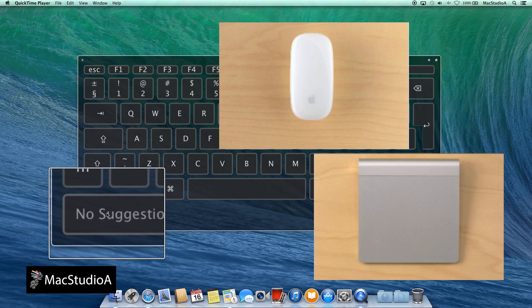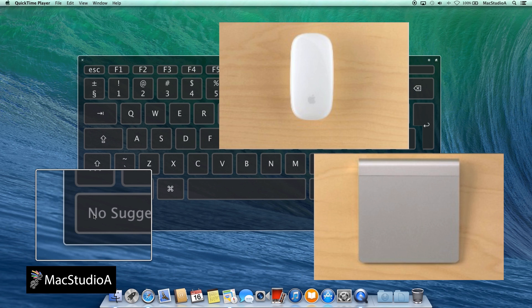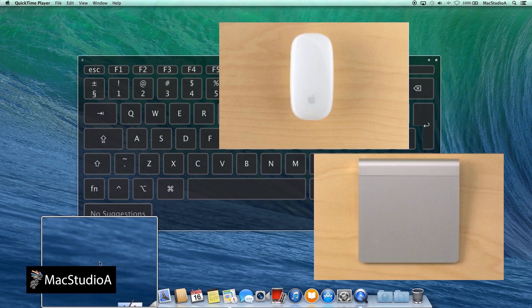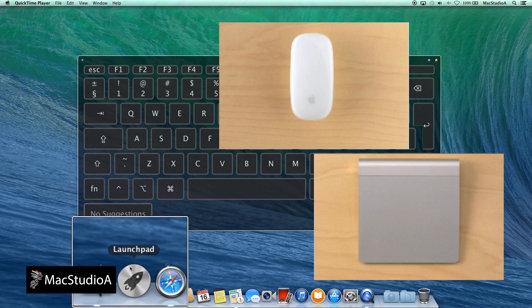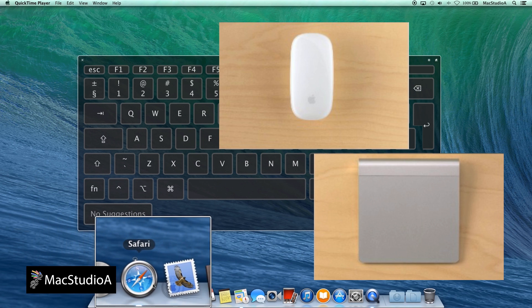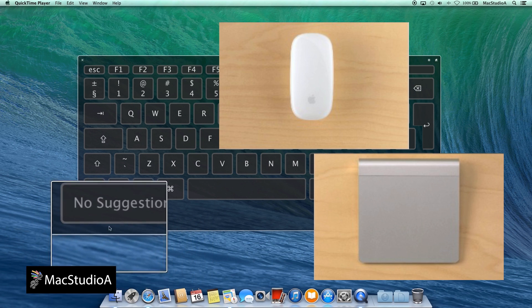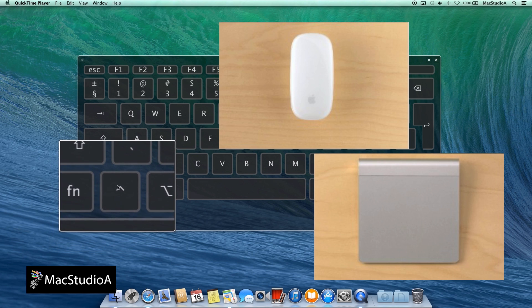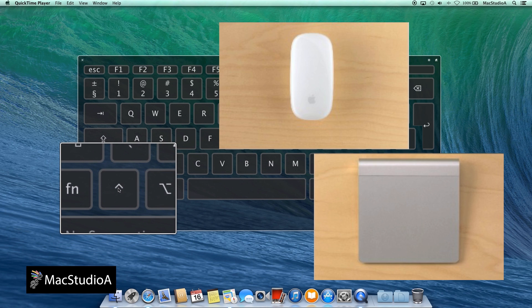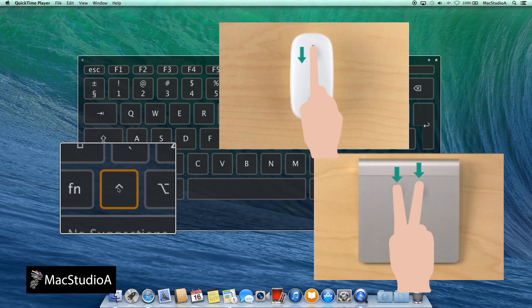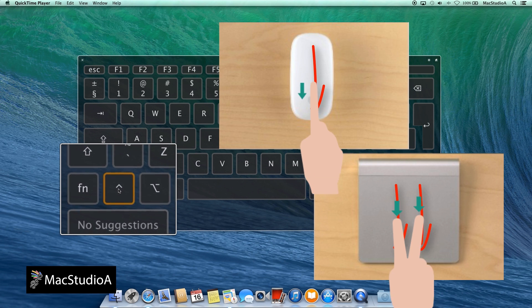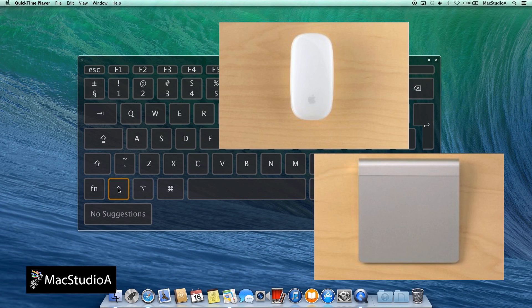Once activated, you can let go of the Control key and pan around the screen using your mouse or trackpad. Anytime you need to zoom in or out, hold down the Control key again. The zoom window does not disappear until you have zoomed out completely while holding down the Control key.